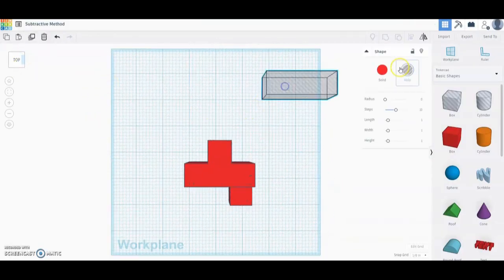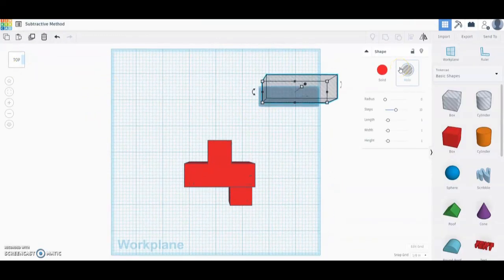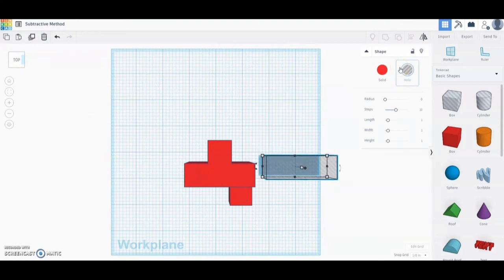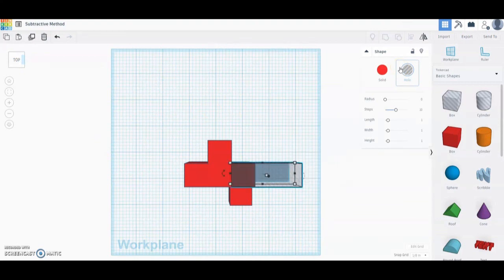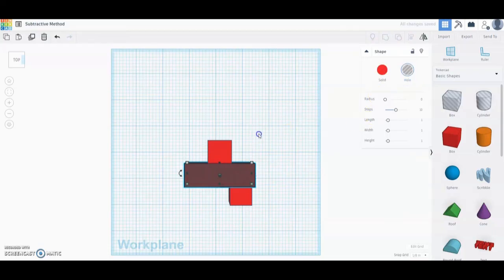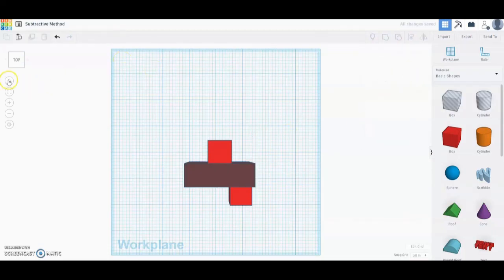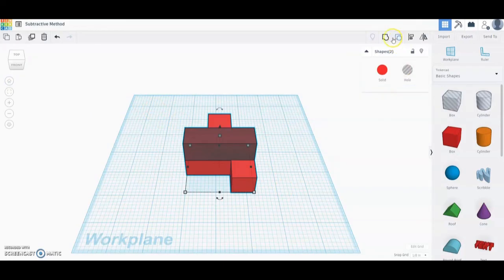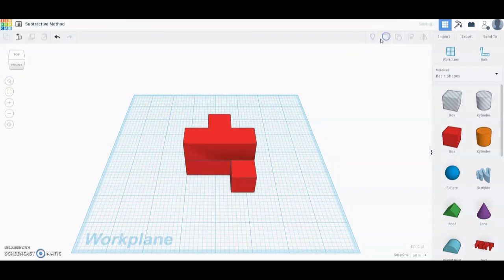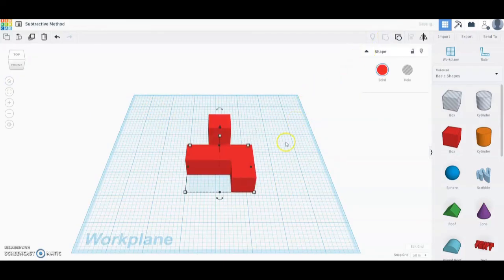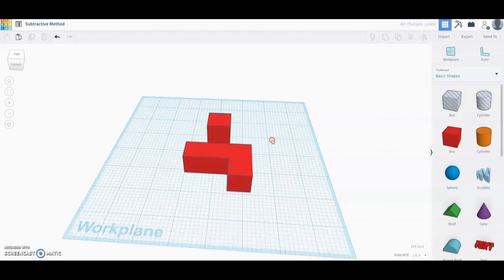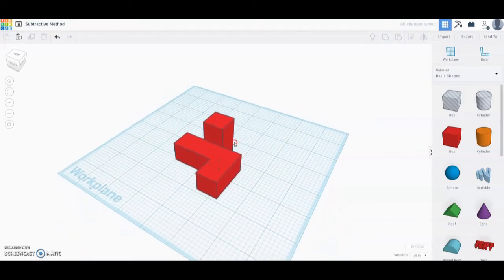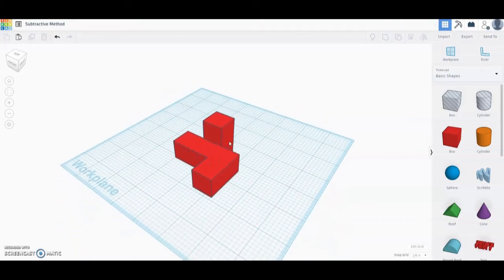Once you have that into place, we're going to group our objects. Once it is in line, go back to your home view, highlight the object, and select group. Once you click off of that, you will now notice that we've used the subtractive method of modeling to create our puzzle cube piece.